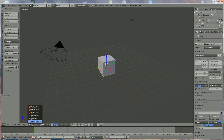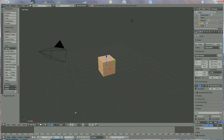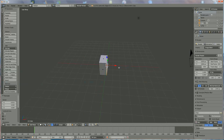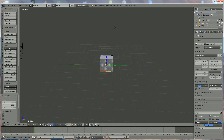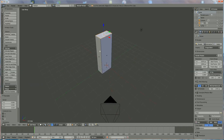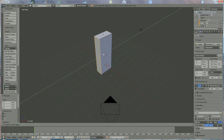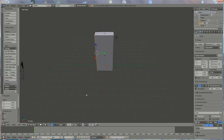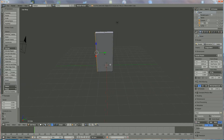We go from object mode to edit mode. We select the face and we bring it to more, let's say to half of it. And we're going to enlarge that one until here, make this one a little bigger. This is just to start with.